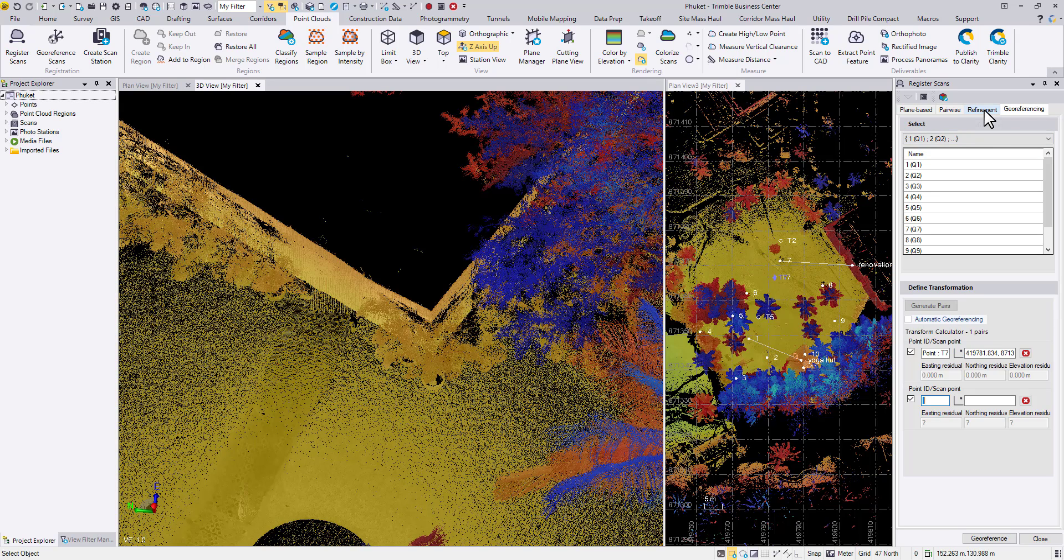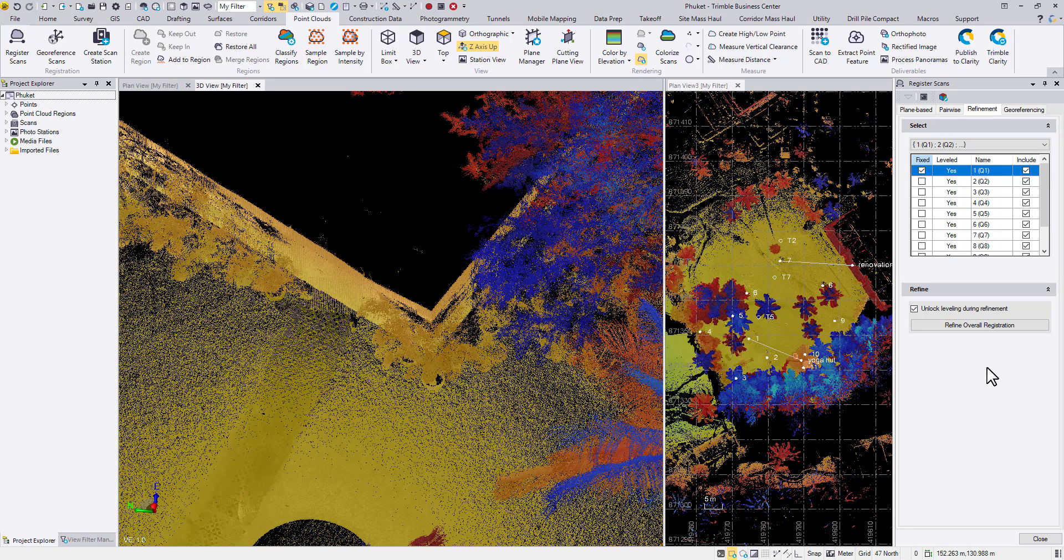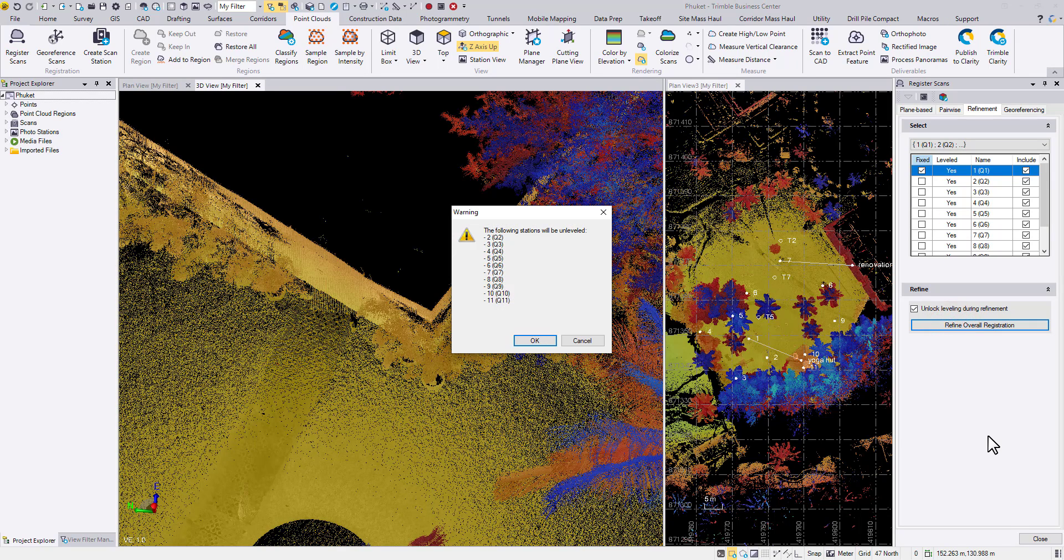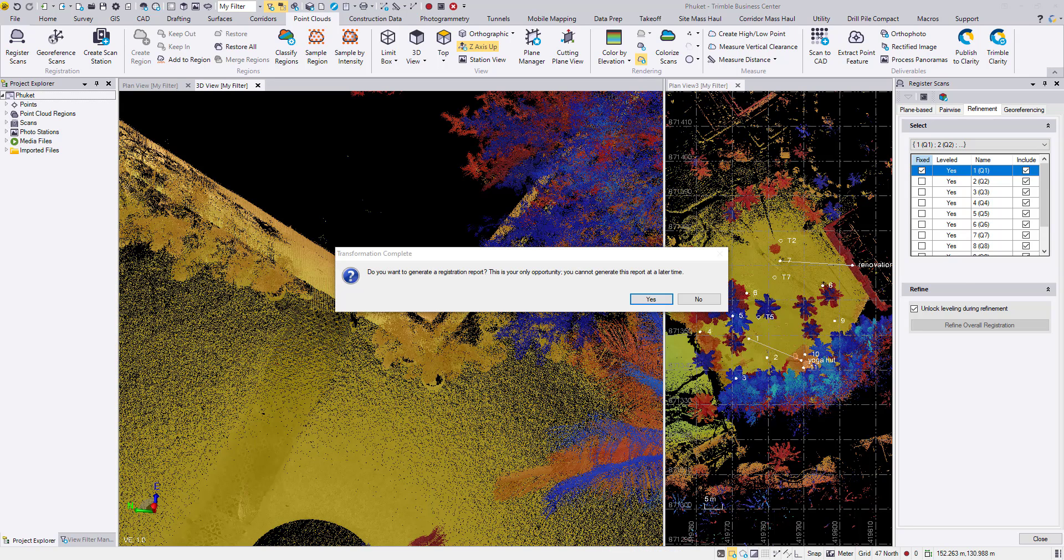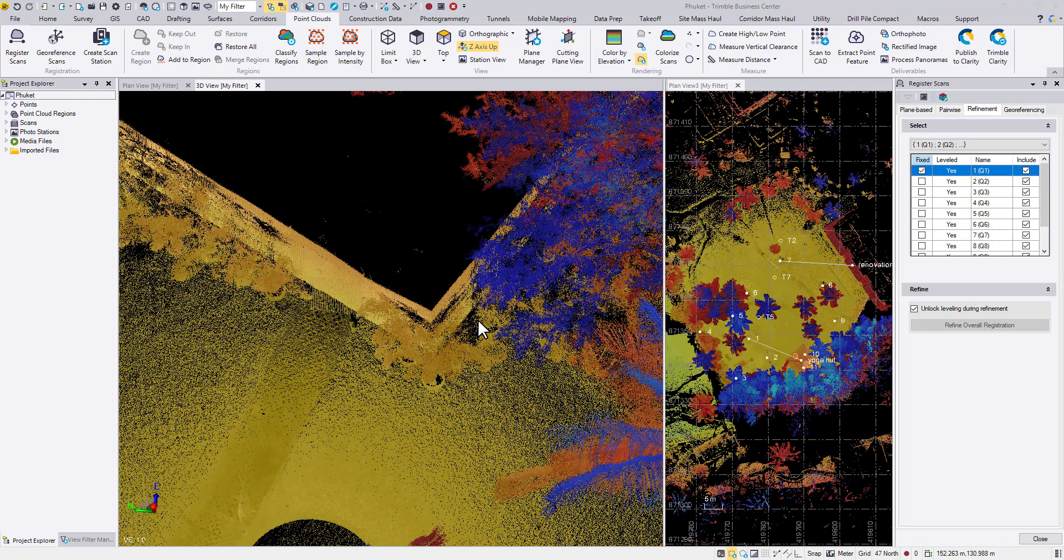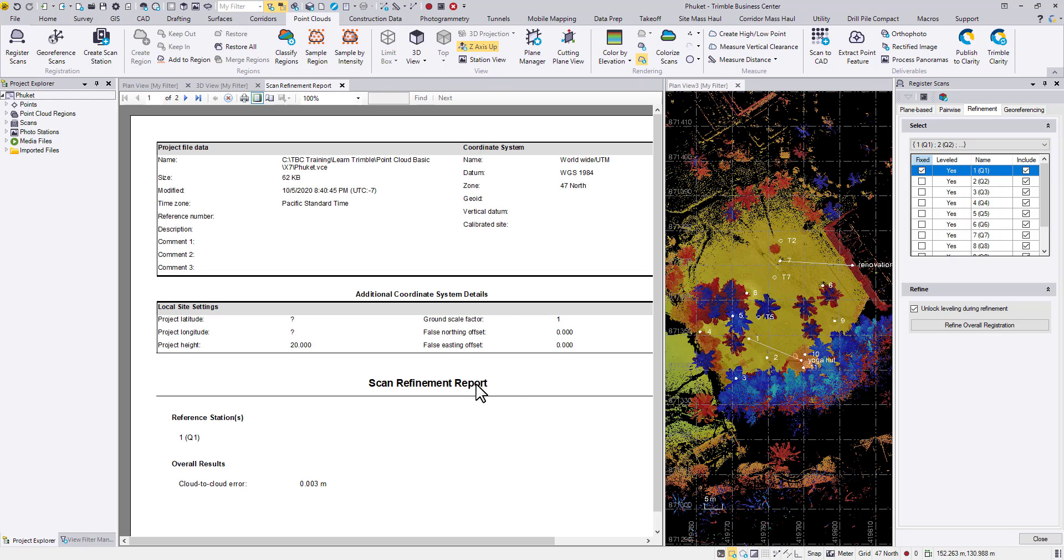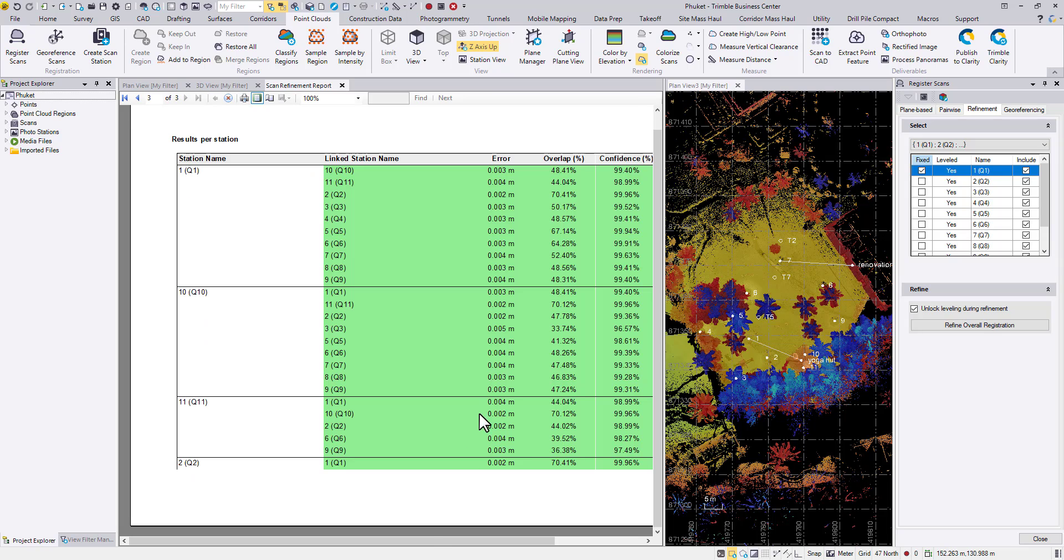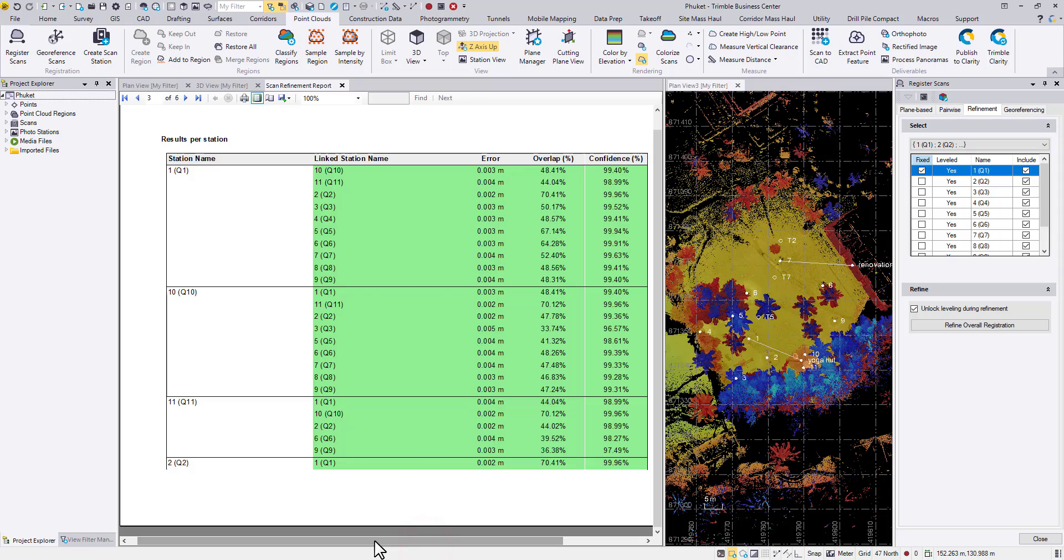So to correct this, we need to come back to the refinement tab, fix one of those stations. And if you want to, also unlock leveling of other stations so TBC can have more freedom to tighten the registration of all the scans. And then you hit refine overall registration. You can hit OK for this warning. Now the registration or the refinement is done. TBC will ask you if you want to generate a report. We can hit yes. And you can scroll all the way down to the second page to see the result. Everything is in the green code, meaning that the registration are still in good quality. I'm going to close that.